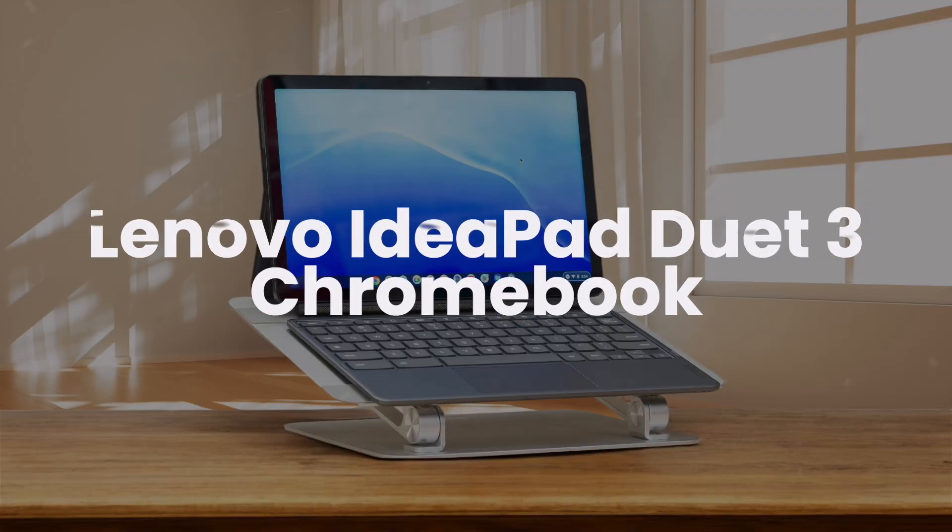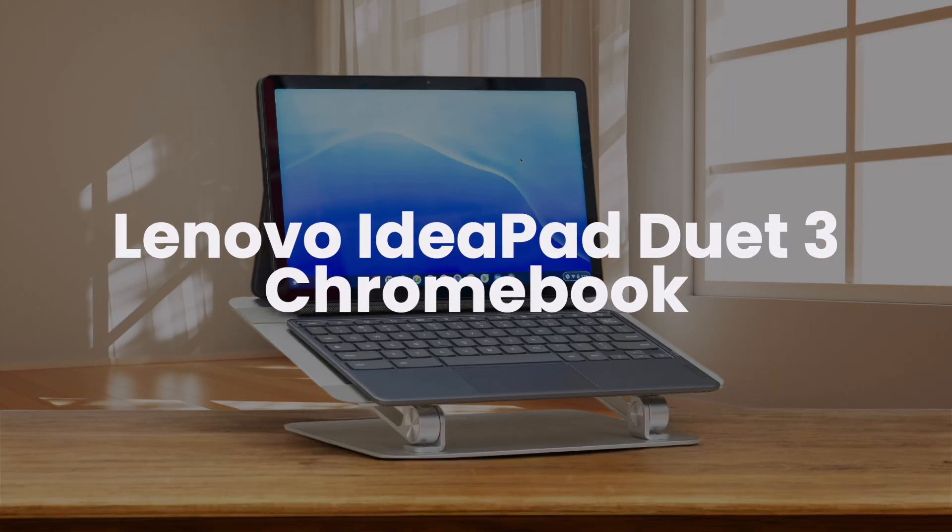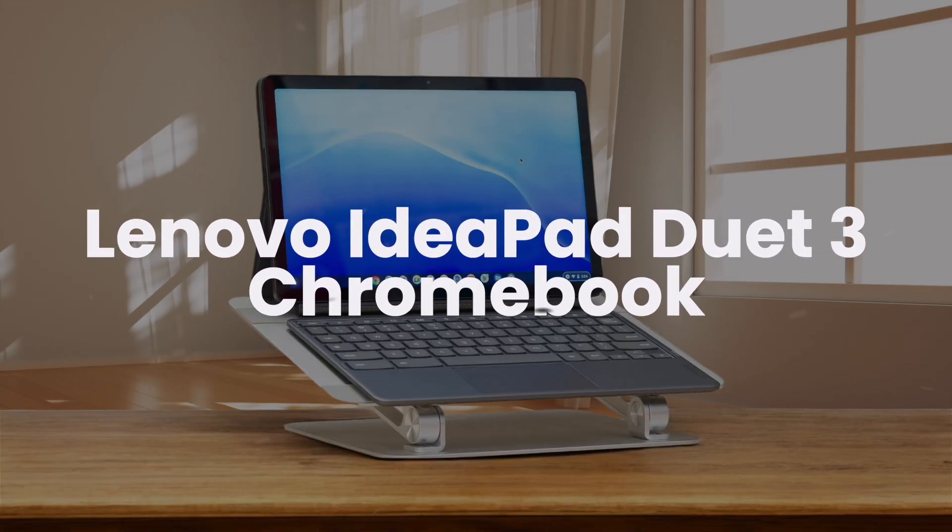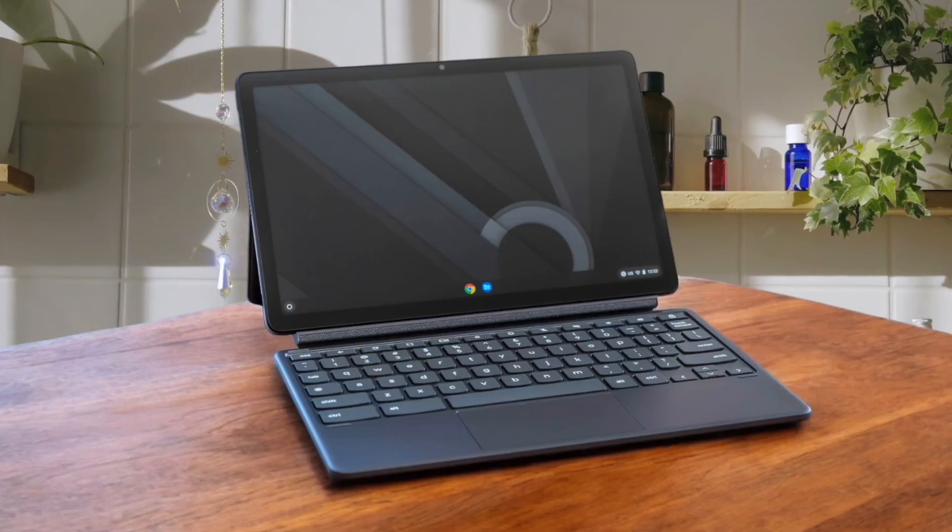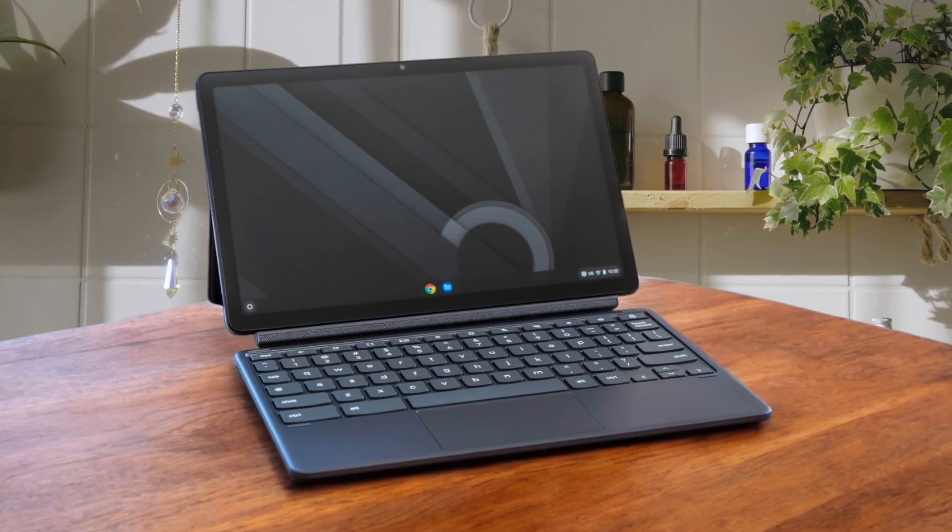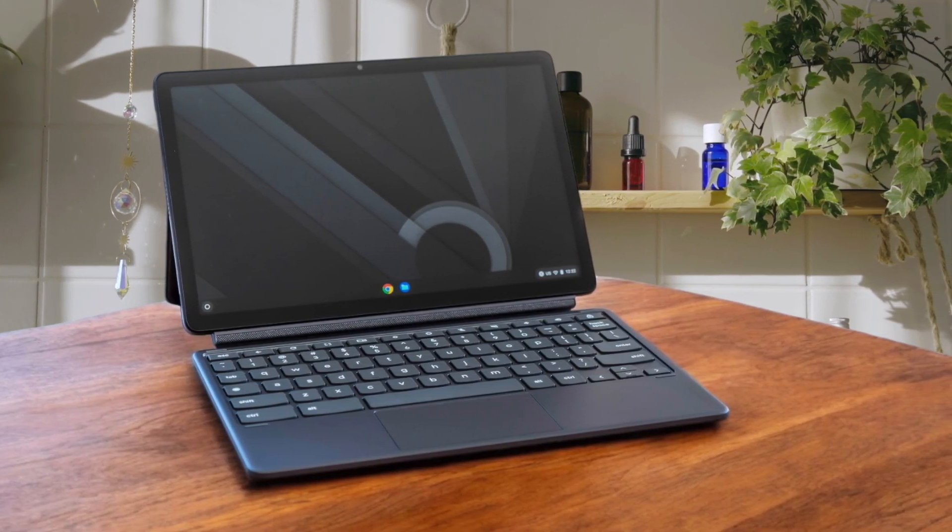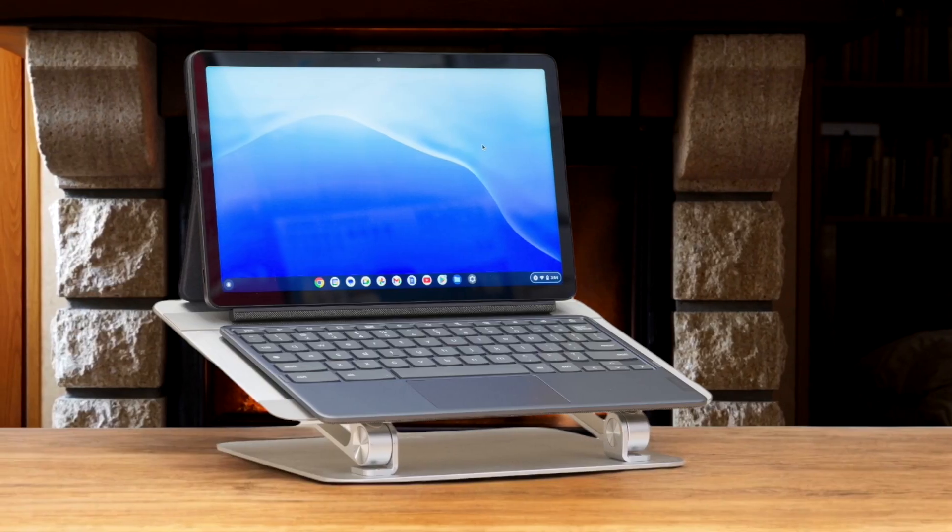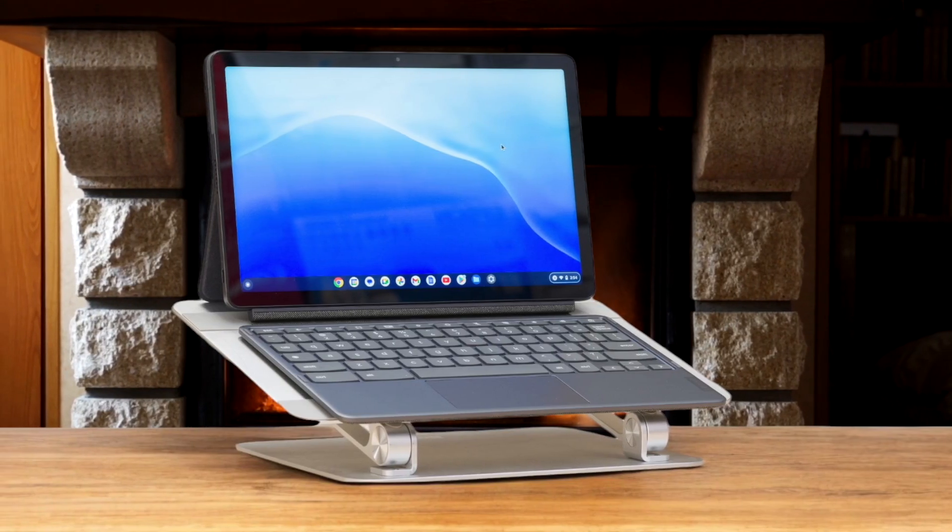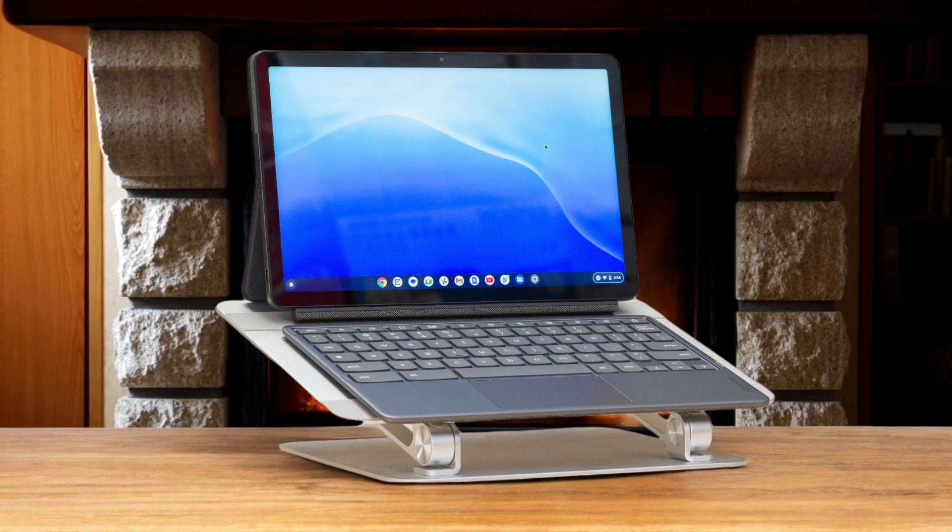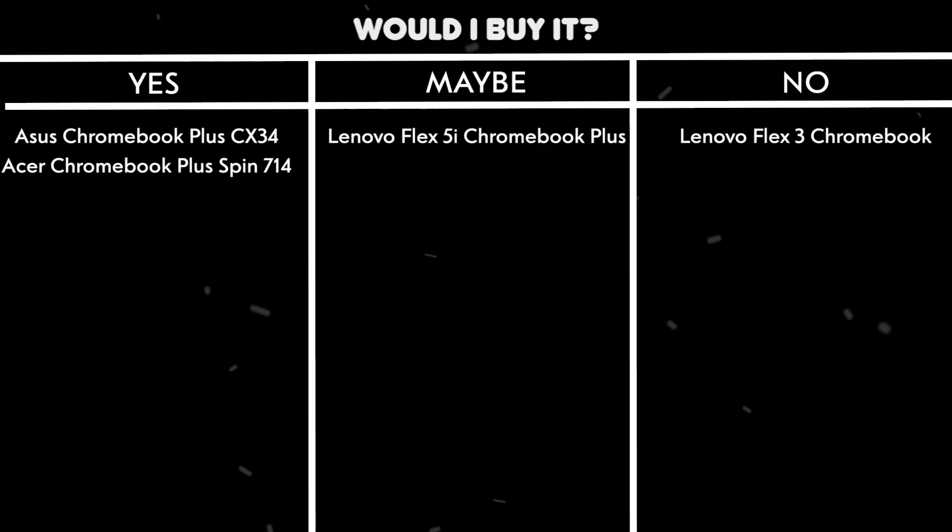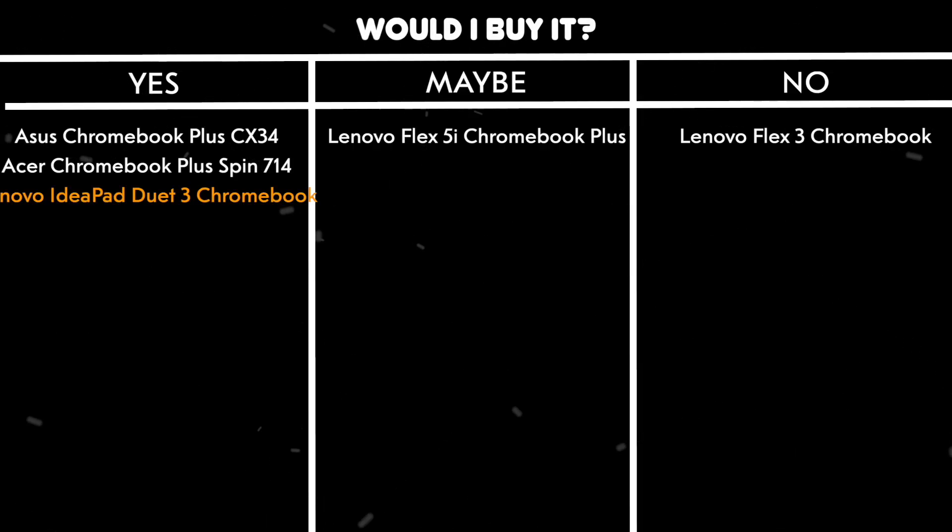Lenovo IdeaPad Duet 3 Chromebook. This 2-in-1 device packs a punch with its bright 2K display and surprisingly snappy performance for everyday tasks. The included keyboard and stylus add great value, making it a versatile option for work and play. Its compact size and long battery life make it perfect for on-the-go use, though the speakers could use some improvement. Would I buy it? Yes. It's an excellent choice for those seeking a portable and versatile Chromebook without breaking the bank.